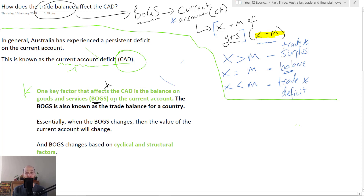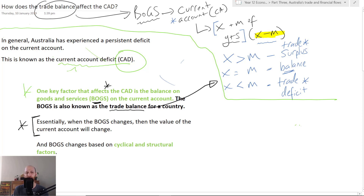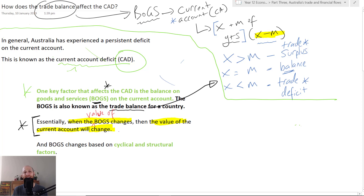The value of BOGS — we can call it BOGS, it's totally fine — is going to affect the level of the current account deficit. Remember, when we talk about BOGS, another way of describing it is the trade balance. When the value of BOGS changes, the value of the current account will change, because when we're calculating the balance on the current account — whether it's balanced, a surplus, or deficit — we add up BOGS and primary income, net secondary income, and we get the balance on the current account.